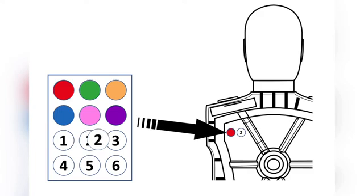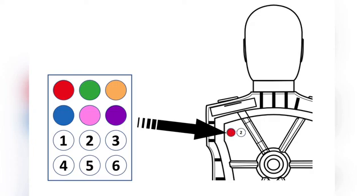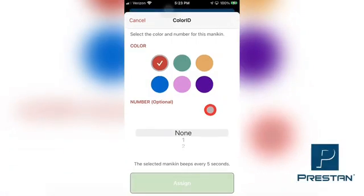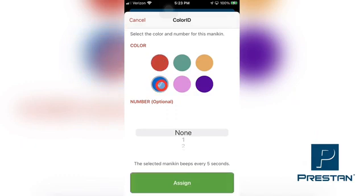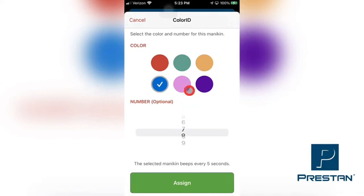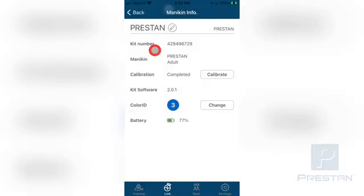Next, select the desired color and number labels from the color ID sheet provided with your device. It is recommended that you place the labels on the back surface of the mannequin, near the battery compartment. Affix the labels to the mannequin. Turning back to your smart device, select the corresponding color on the Preston CPR Feedback App by tapping on the appropriate color dot on the screen. Scroll through the number wheel to select the corresponding number assigned to the mannequin, then complete the process by selecting the Assign button at the bottom of the screen.